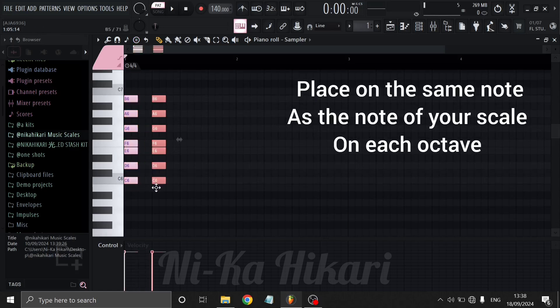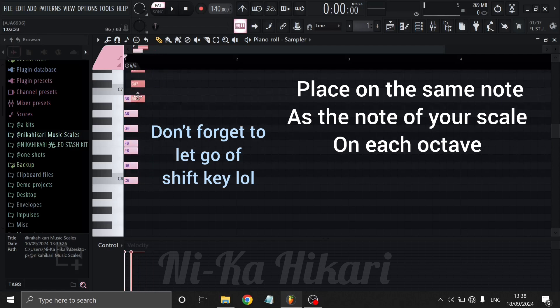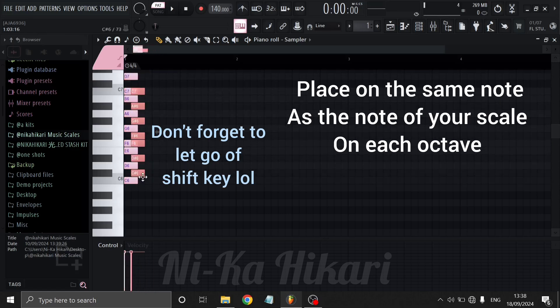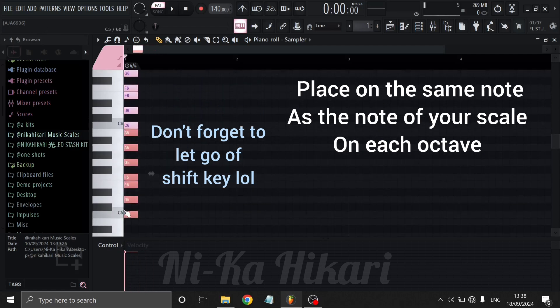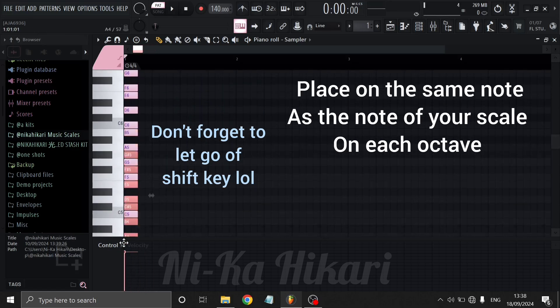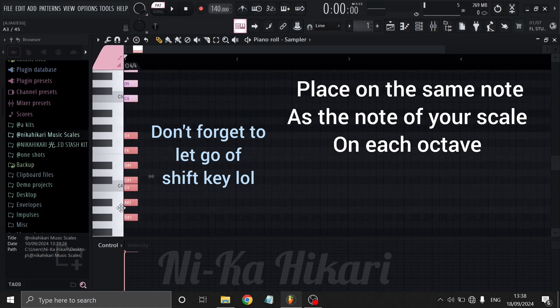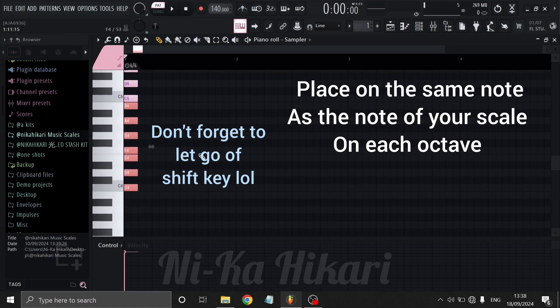Hold shift key and left click and drag from your bottom note and put the new group of notes on the upper and lower octaves. Don't forget to let go of shift while trying to move your notes up and down the octaves.